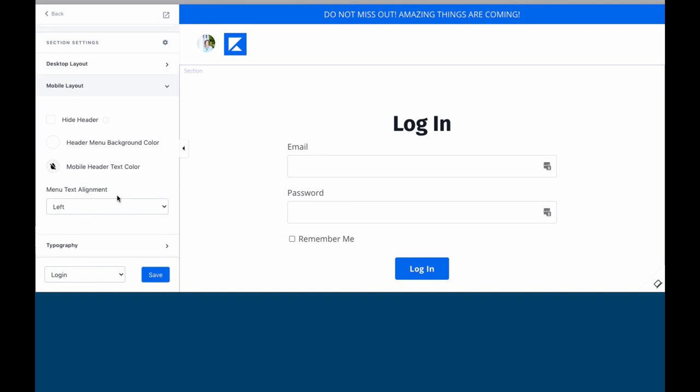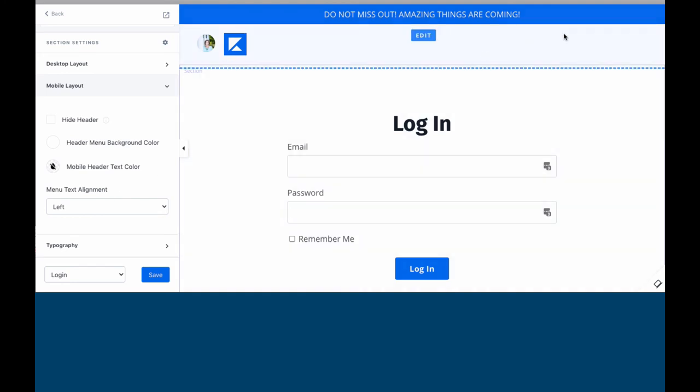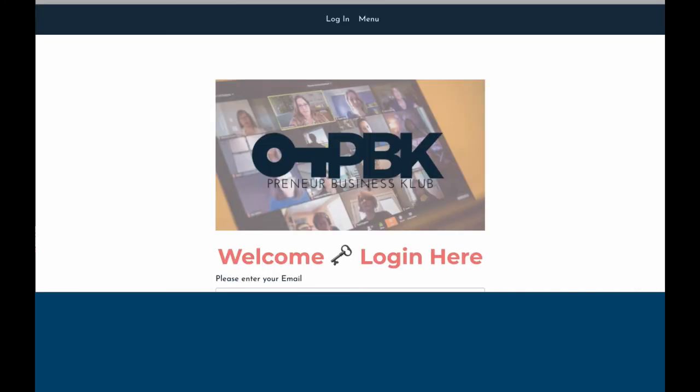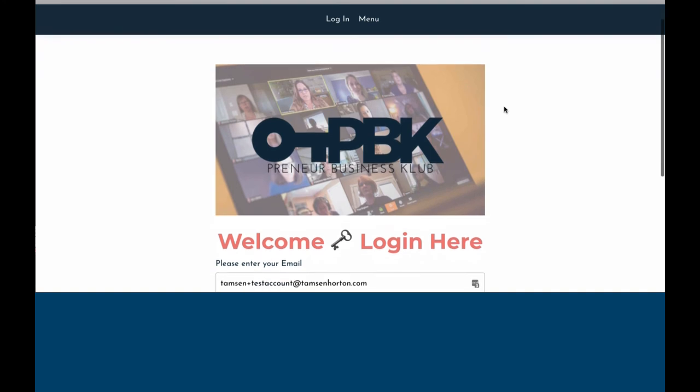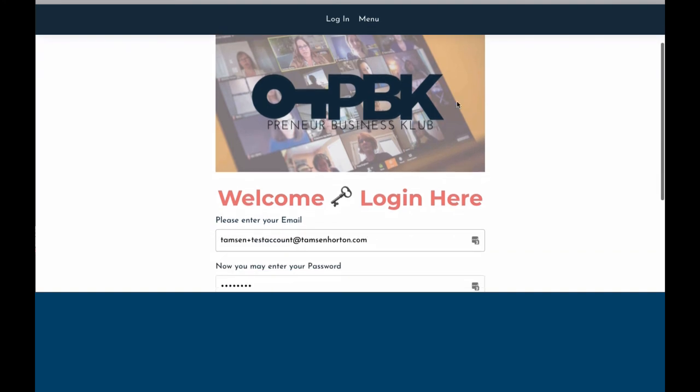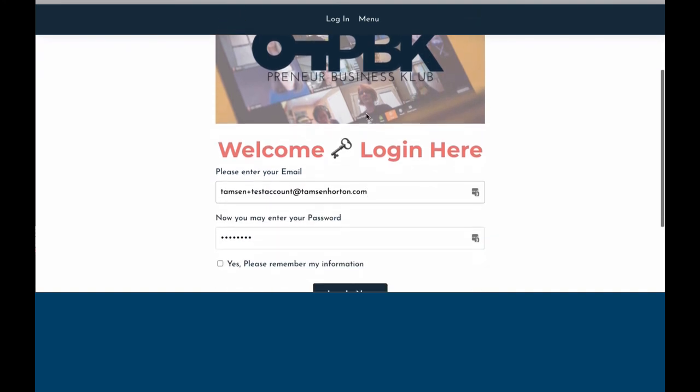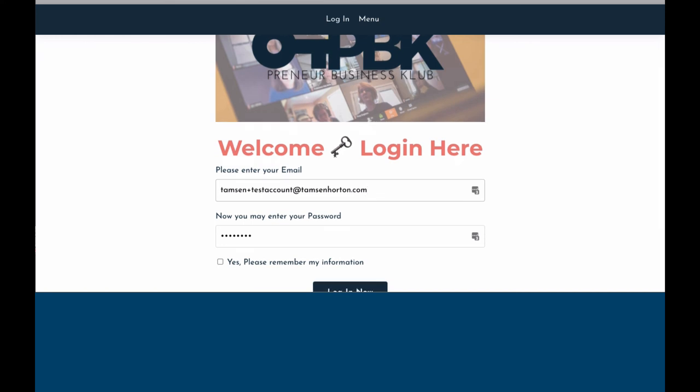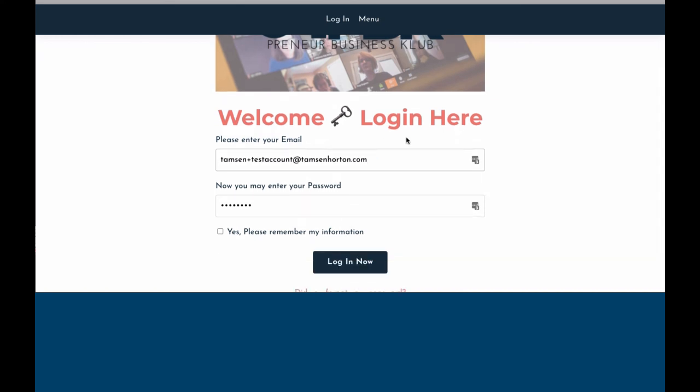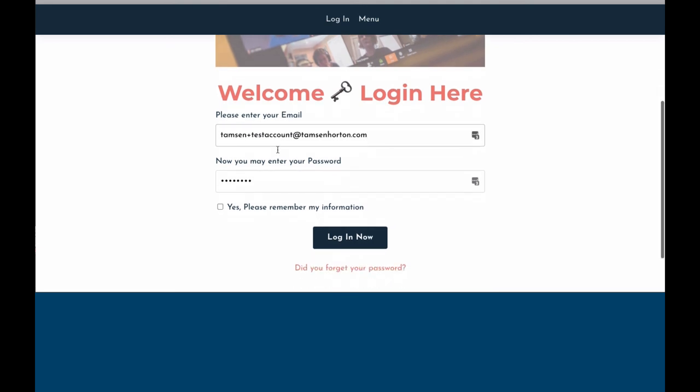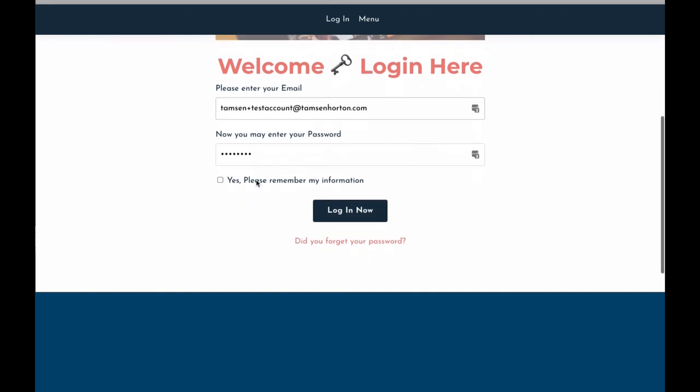So have fun. Design your red carpet. I will give you an example. I have done my own. So I added the image right here. I added the word welcome. We use the key in PBK. Log in here. I adjusted the wording instead of it just saying email. Please enter your email. Now you may enter your password. Yes, please remember my information. Log in now. So that you can make, you know, slight little adjustments, allows you to stay on brand.